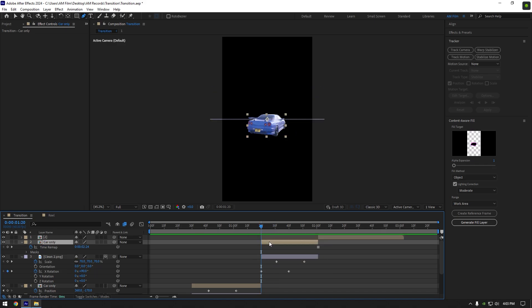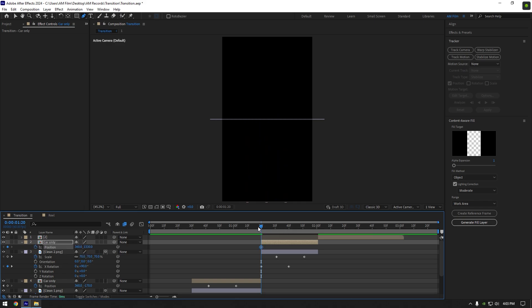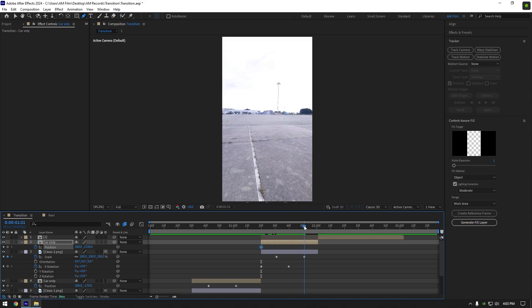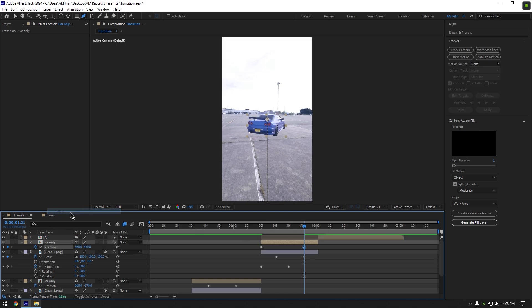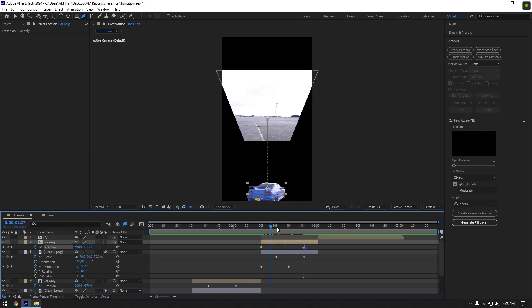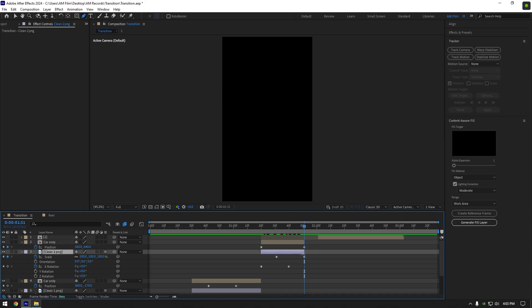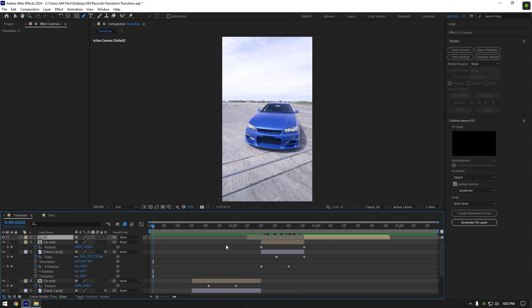Now select car only layer and press P on your keyboard. Click on position stopwatch icon. Move car's position all the way down. Then scroll to the moment when background is flipped back to normal. Right click on position and select reset. Cut car only and clean 2 layer where the last keyframe is. And make sure to move your actual video where car only layer ends.